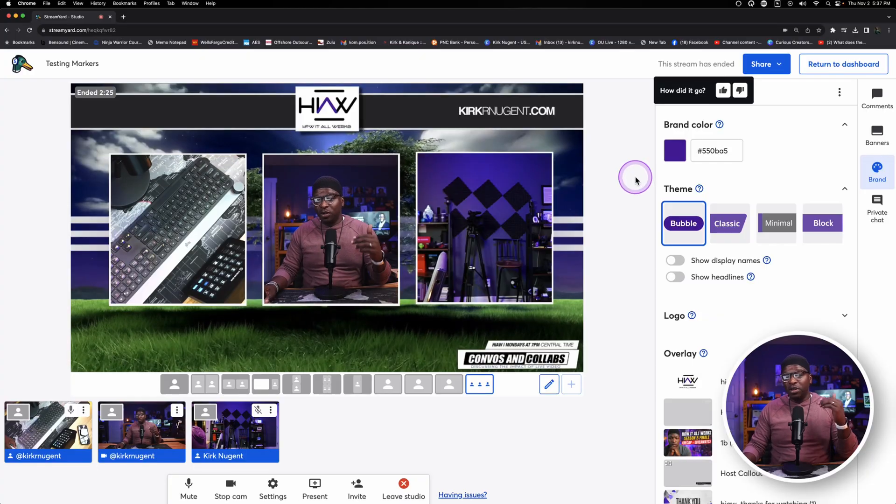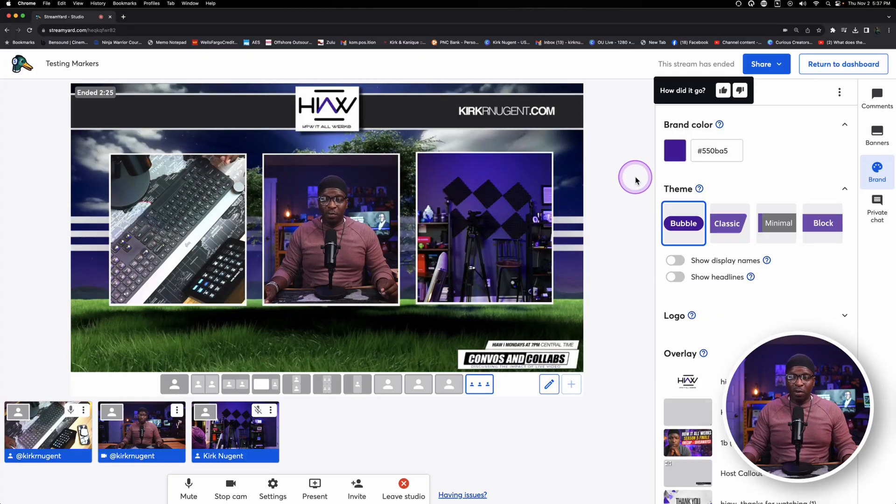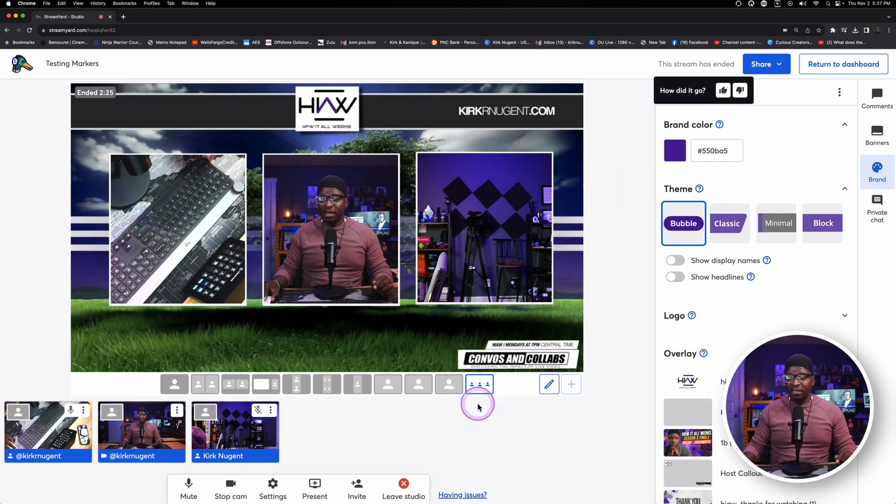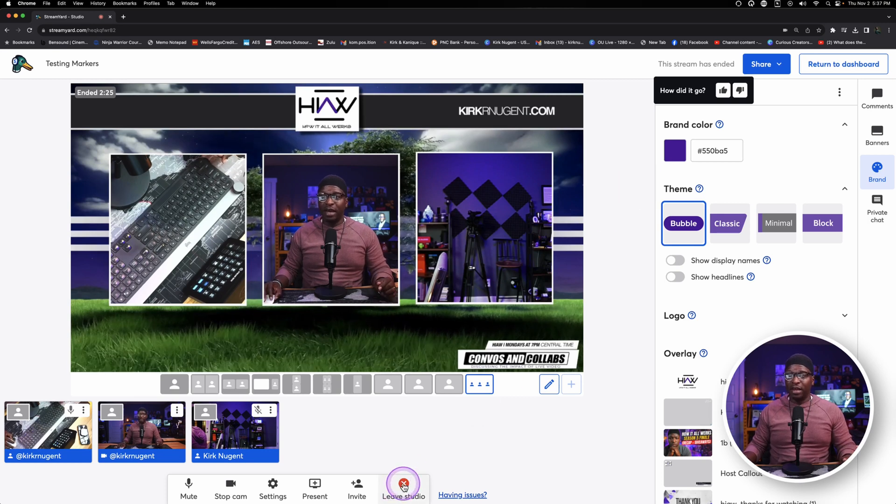And that helps me with chapters when I'm putting chapters into the description to that video on YouTube. Chapters is just a very nice way for us as creators to help our viewers get right to where they want to get to in your live show or in your video. But you can also use it for repurposing.